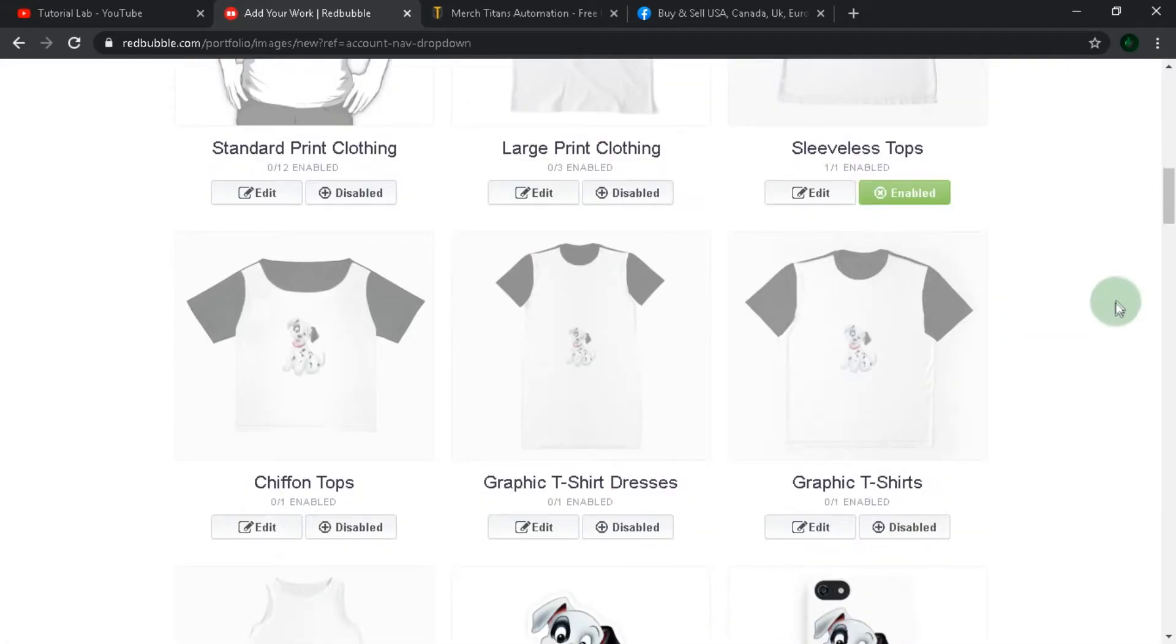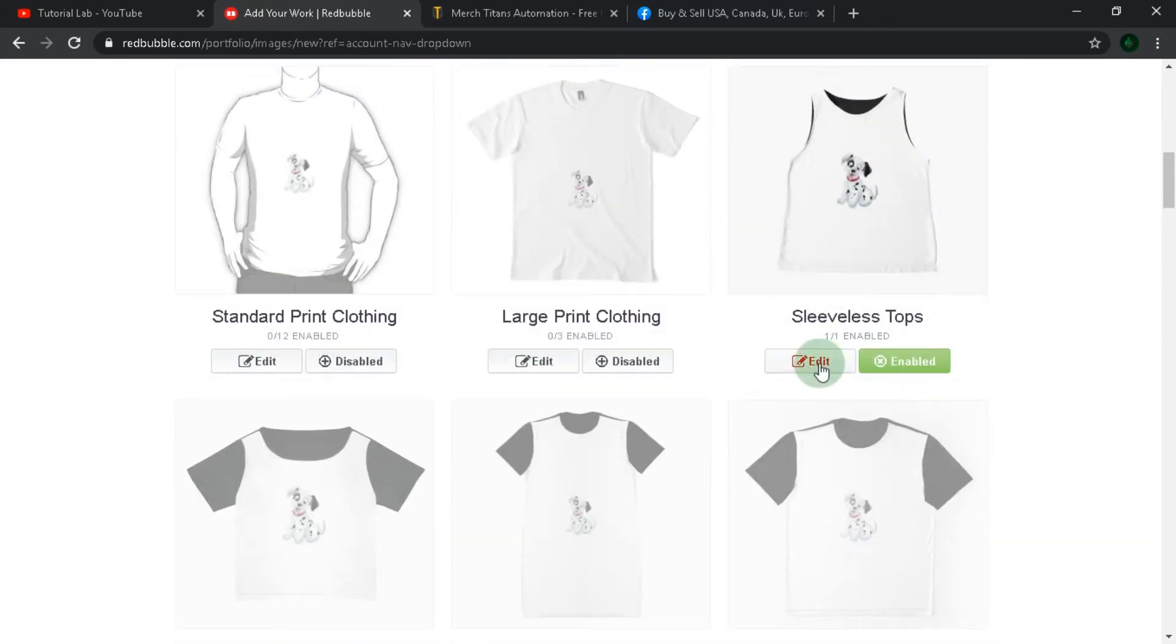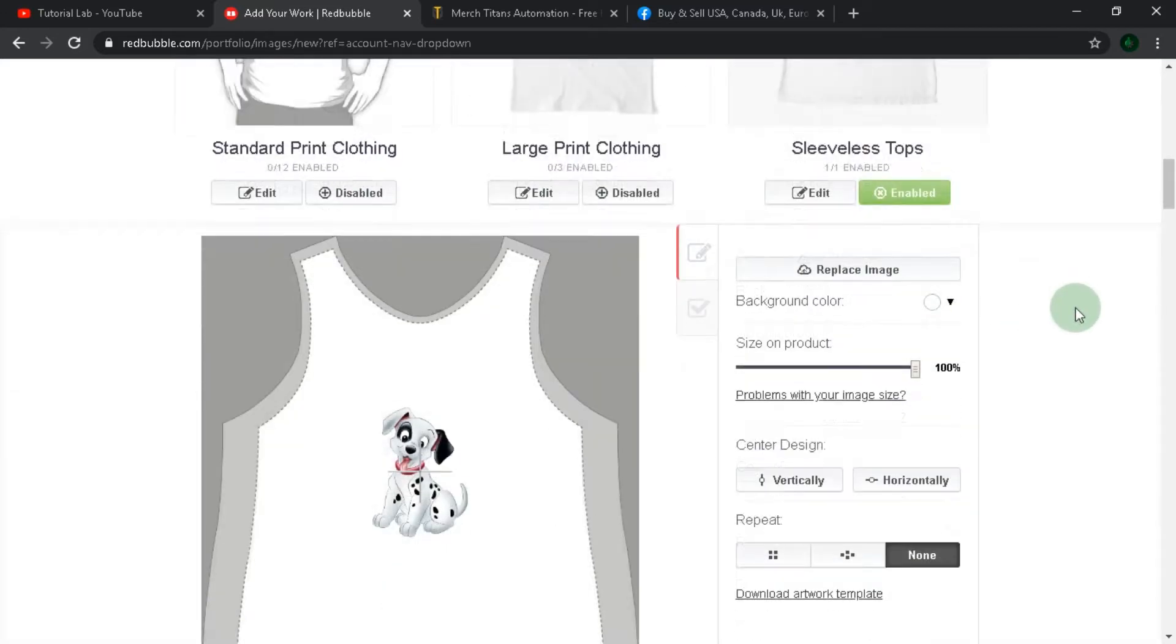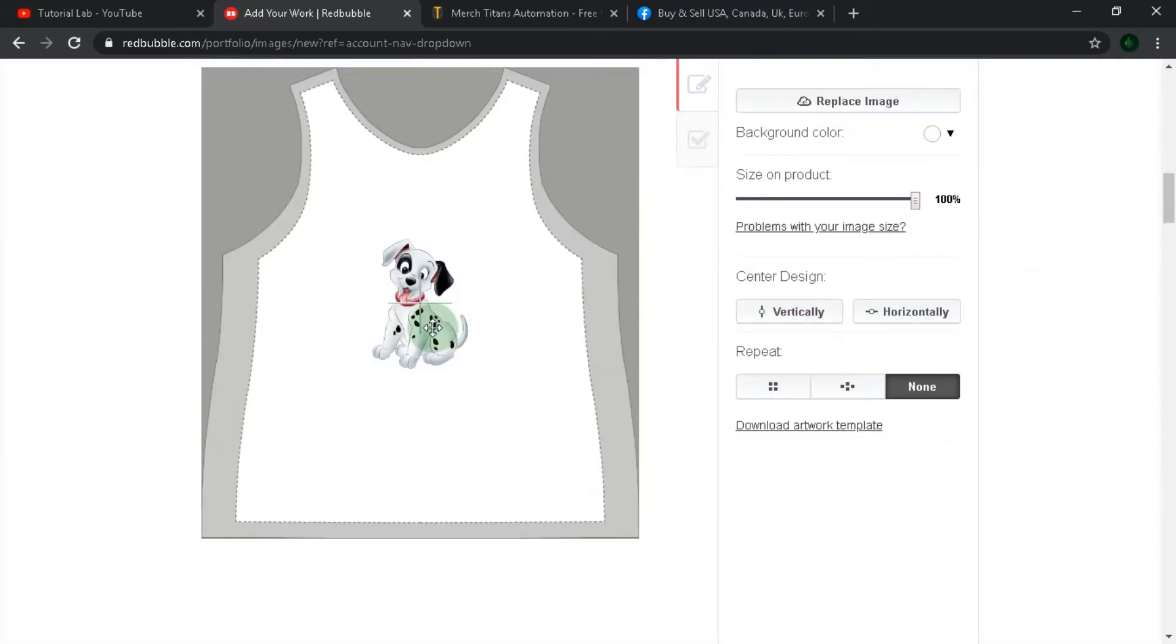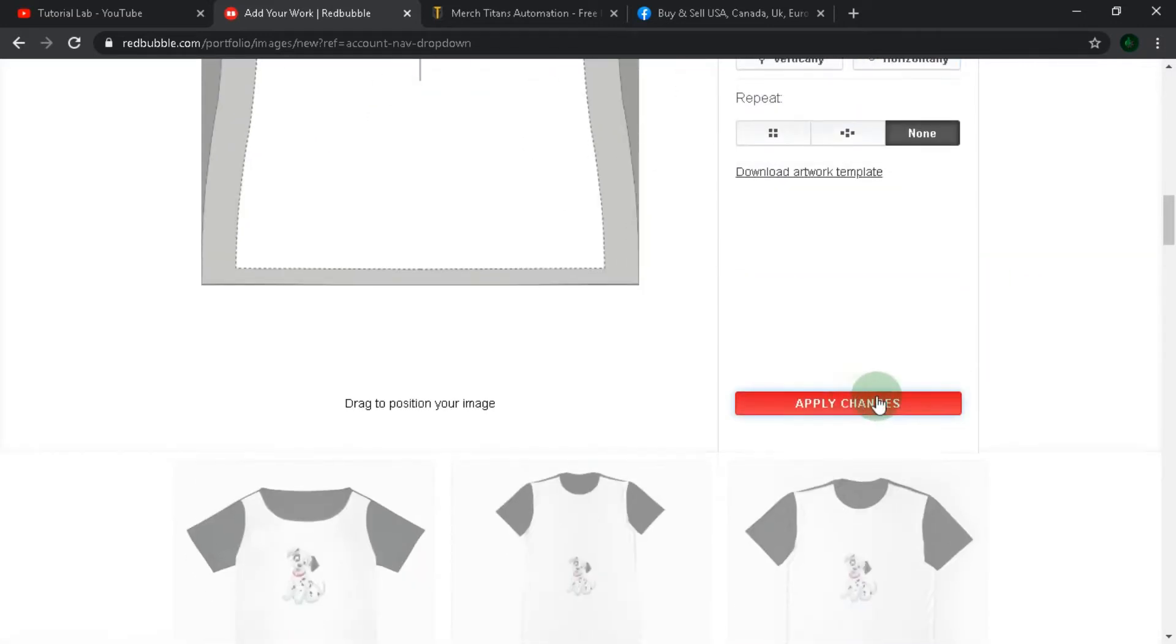Now we can adjust our image on products. Let's enable sleeves for sell, stickers, phone cases. Now push the edit button on the product where you want to adjust the picture. Then click apply changes and that's all.